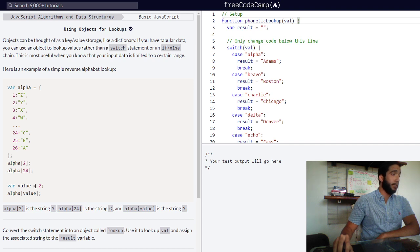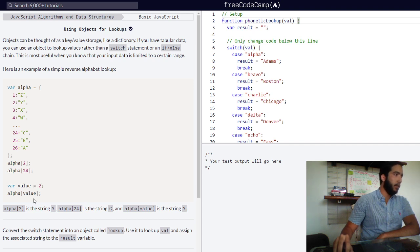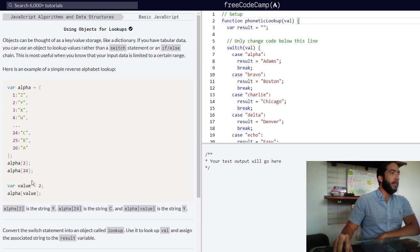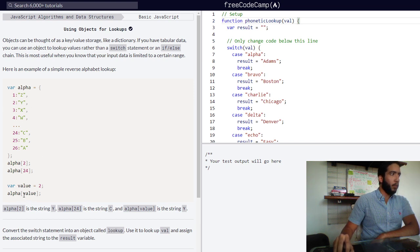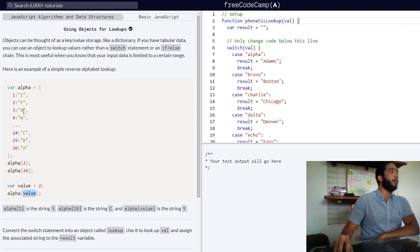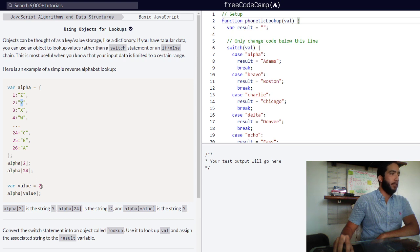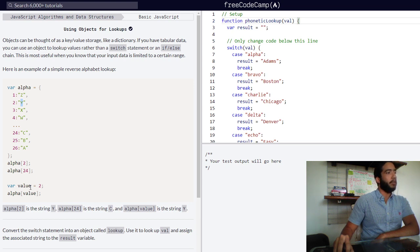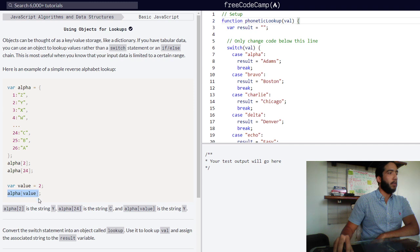Since our variable value has been assigned a value of the number two, and we access our object through calling that variable's name, we would be returned a string of y because two has been assigned to the variable value. So this would return y.